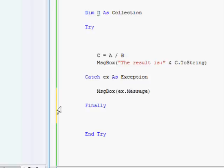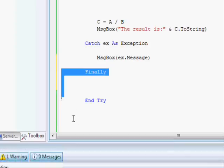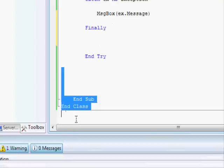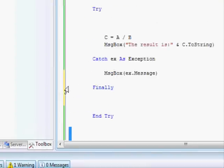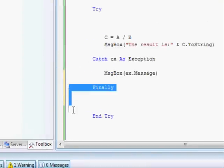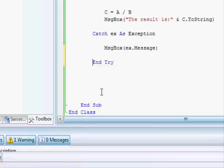So you can either eliminate the finally part and write the code after the try statement, or you can just use it like this and write the code here.